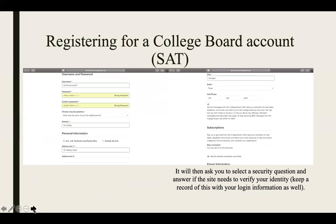Thereafter, as with the ACT, you will create a username and password. Make sure you keep this username and password in a safe, secure location, as you will need access to it throughout your collegiate career. You also have the option of choosing your security question — choosing one is required, but you may choose which question you'd like. Thereafter, you will enter your answer for the security question. Note that it is case sensitive, so keep that in mind.